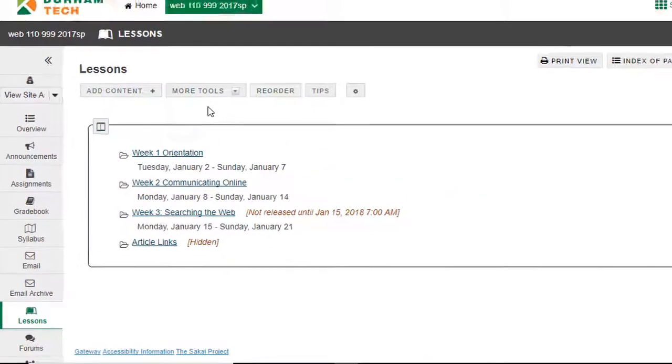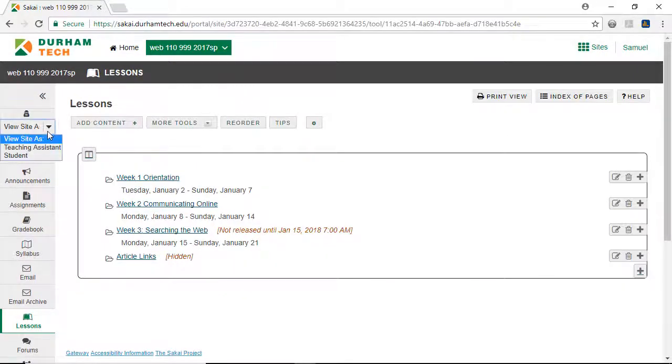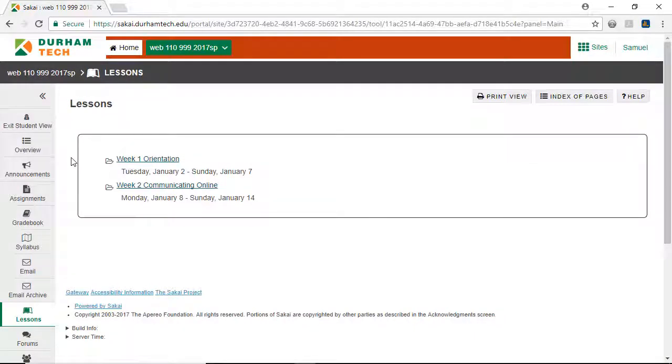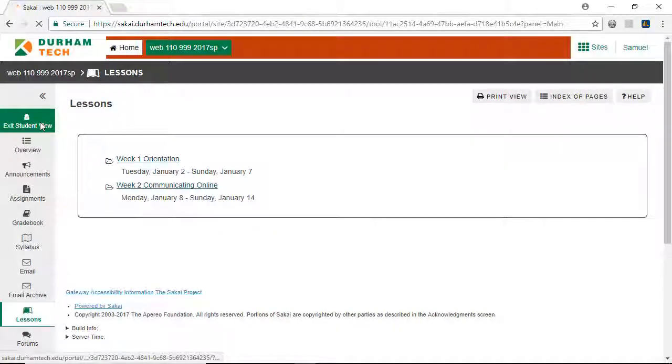Let's see how my Lessons page appears for students. Click View Site As, and select Student. Since we've hidden the subpages for Week 3 and my collection of articles, students are only able to see Weeks 1 and 2. This looks good! Okay, we'll exit Student View.